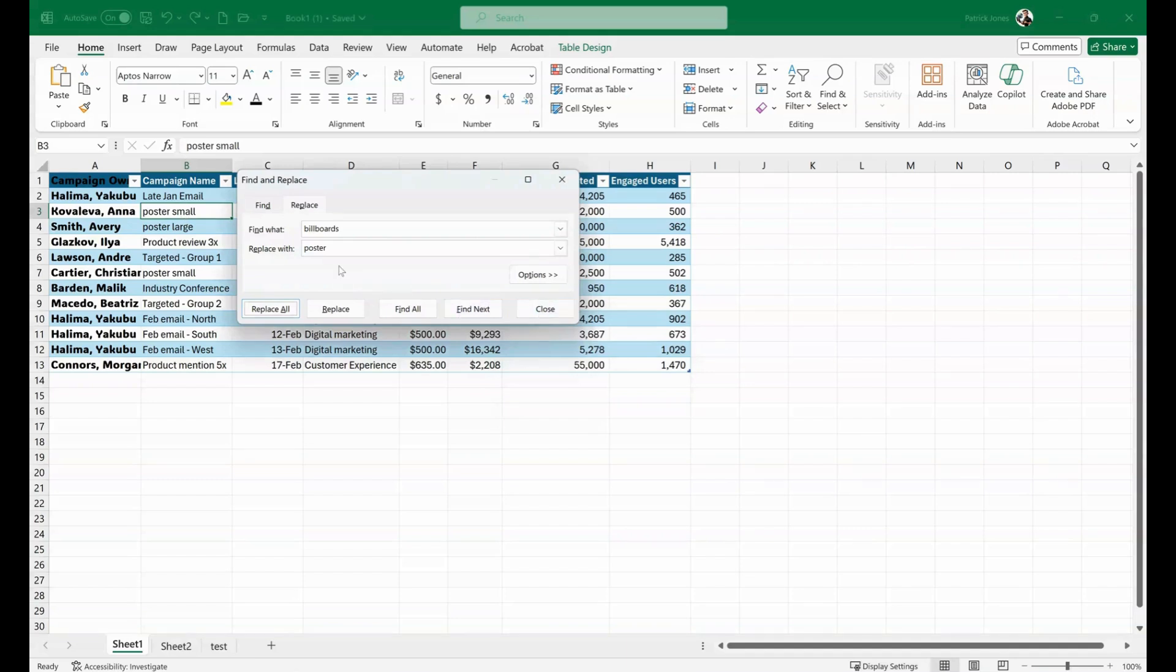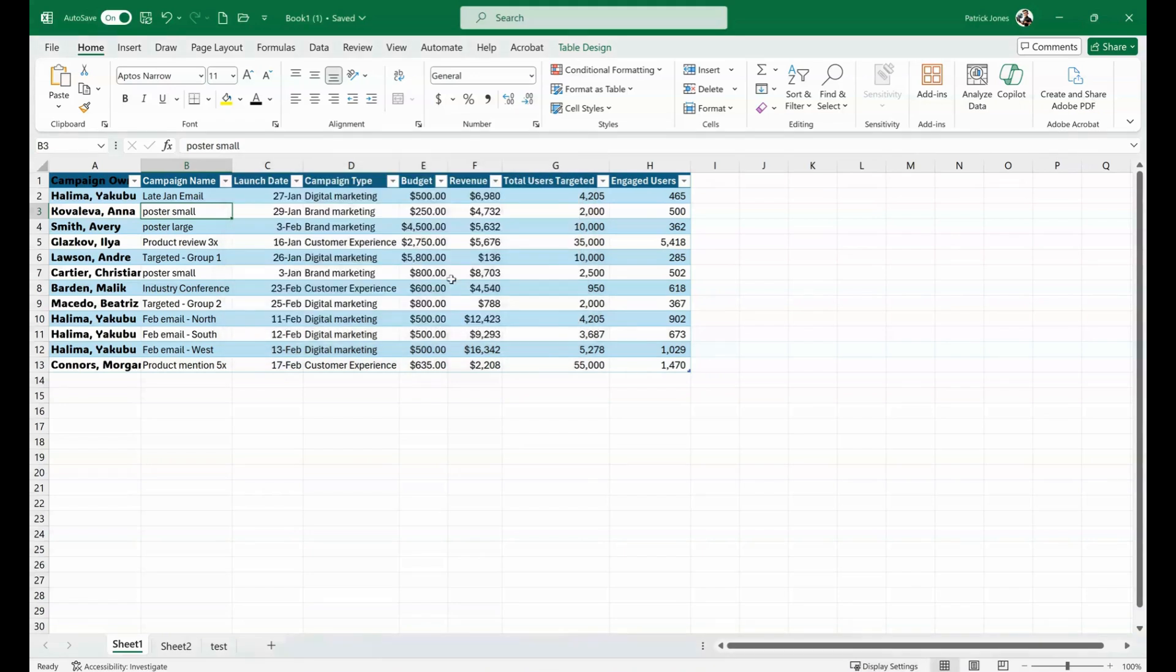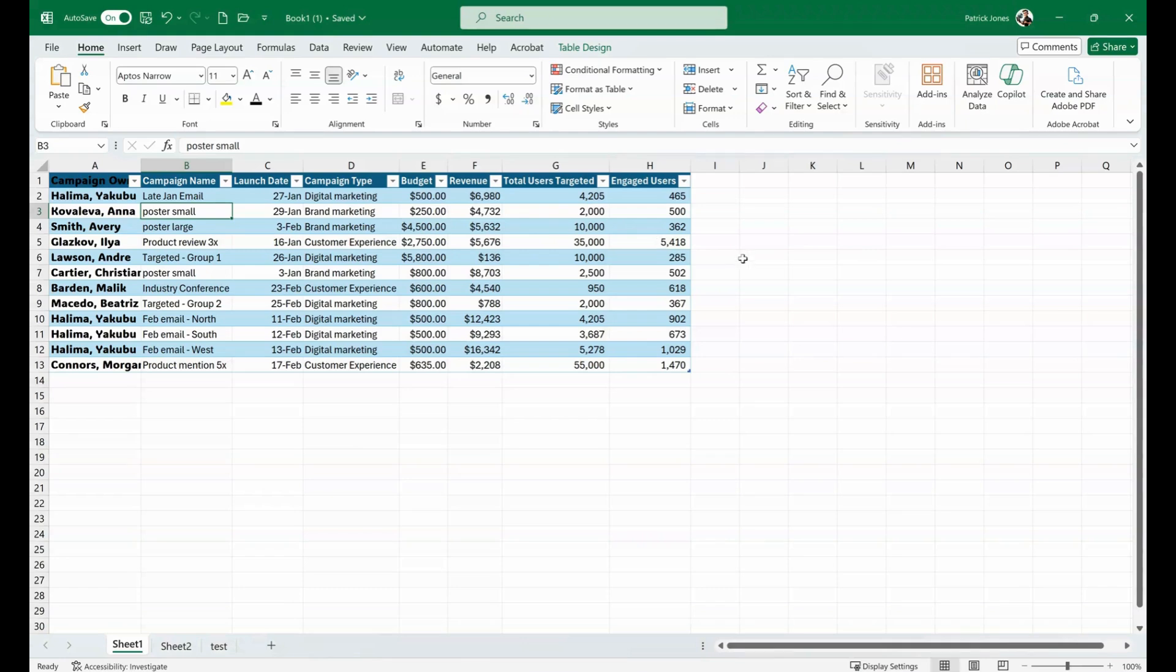Whenever we're done with our Find and Replace, we can close. We've replaced that word inside of here, but it works for other cells and data figures as well, whether you're just looking to find it or if you're looking to replace it.